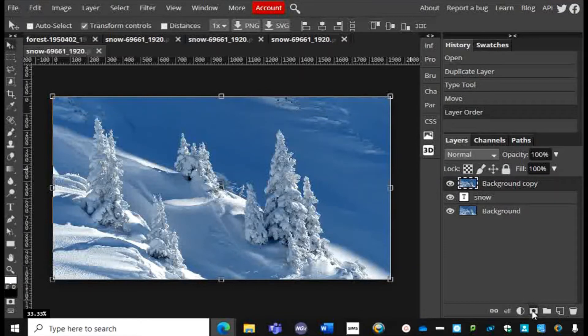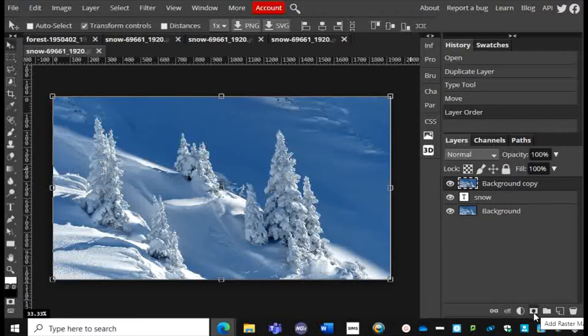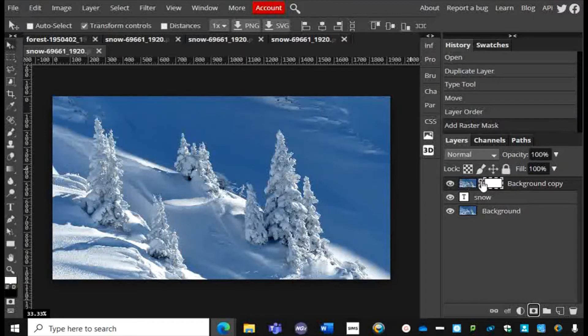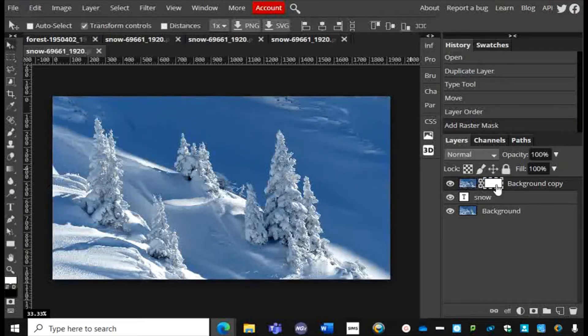I'm going to go down here to the bottom of this Layers panel and you can see that if I put my cursor over that, that is a raster mask. So I'm going to click on that. I now have a raster mask to that image layer. Make sure that the actual mask is selected, not the image.